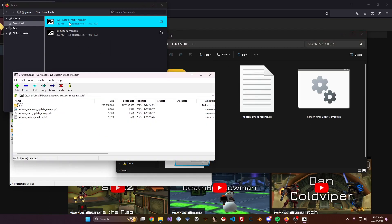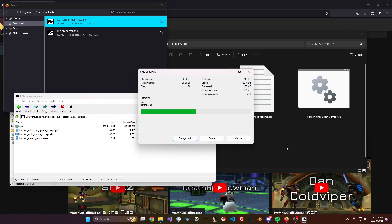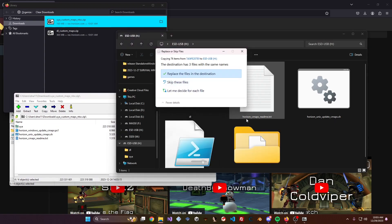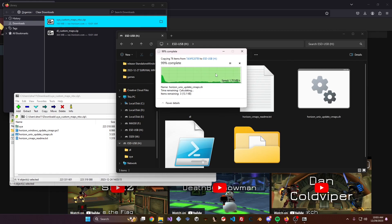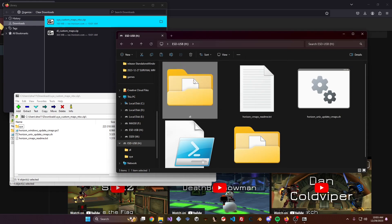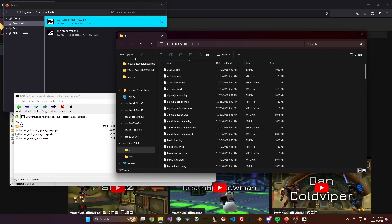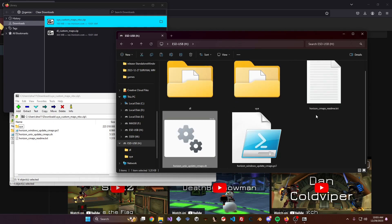Once that's done, go ahead and do the same thing for the Up Your Arsenal maps — select them and drag them into the folder. It'll ask if you want to replace files in the destination; those are just the readme files and script updaters, so go ahead and replace. Once finalized, you'll have a UIA folder full of maps, a DL folder full of maps, and a couple of update scripts and a readme.